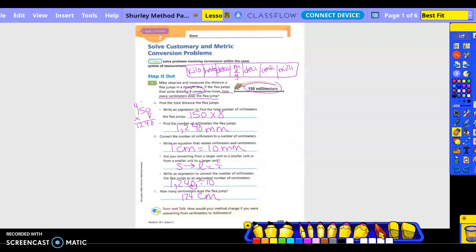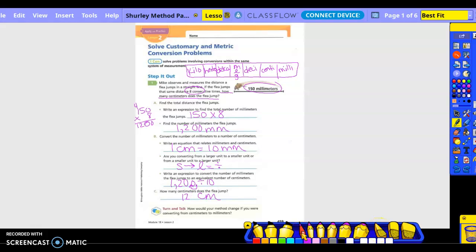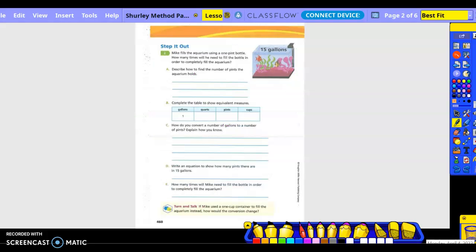So we did a little bit of multiplication wrong clear back up here. Basically we should have regrouped because eight times zero is zero. And then this would make this zero. So we just need to go back and change these to zeroes. Easy fix.